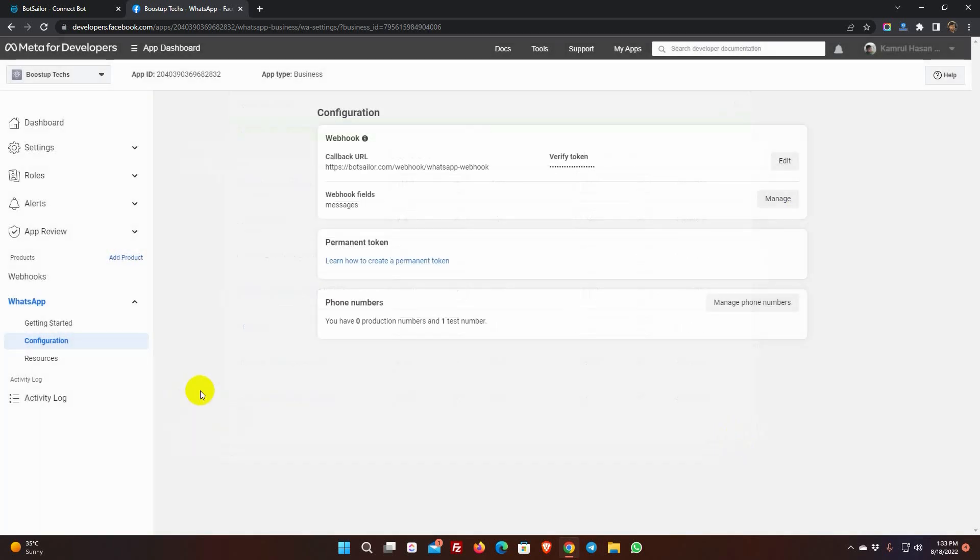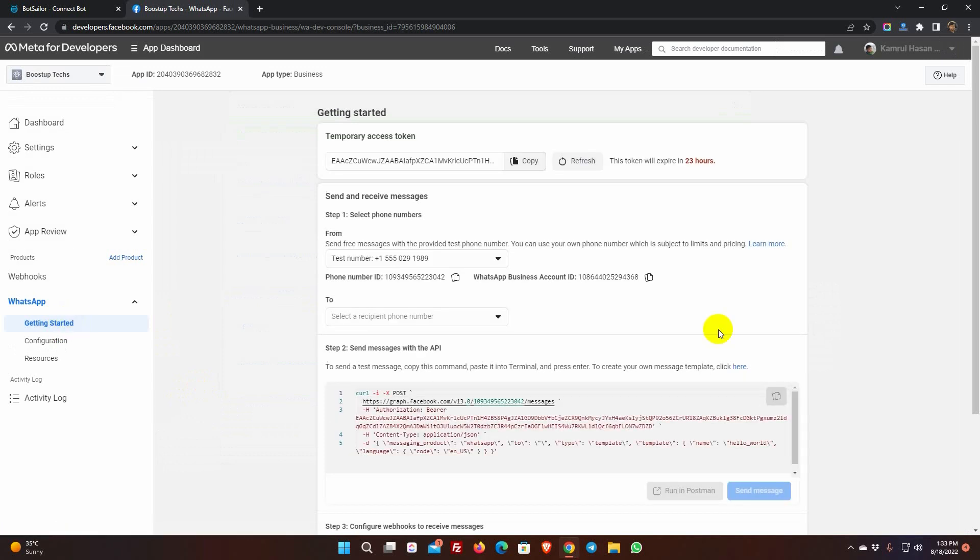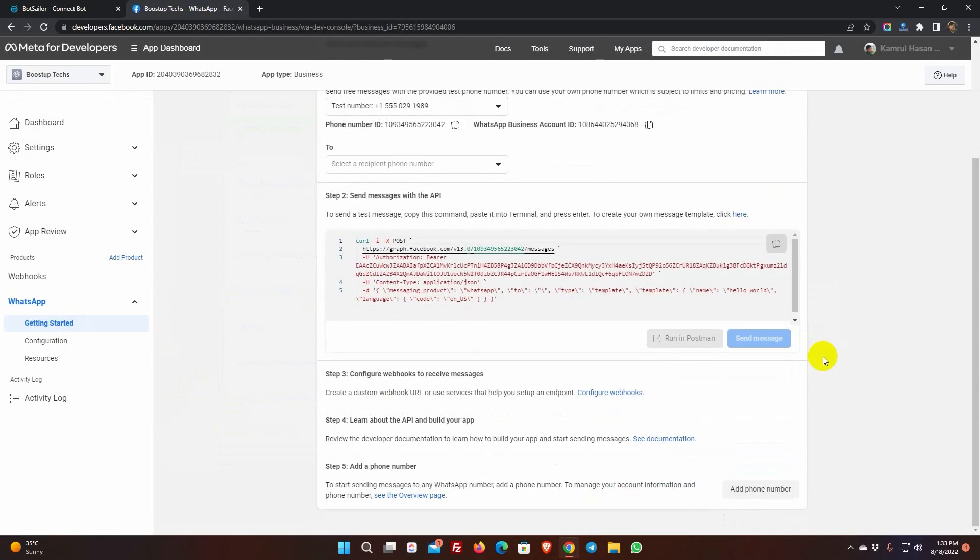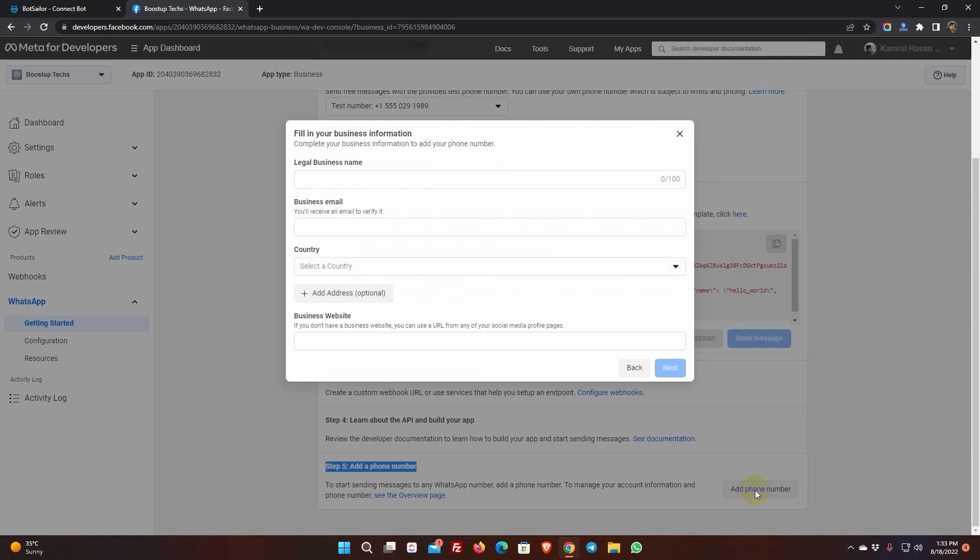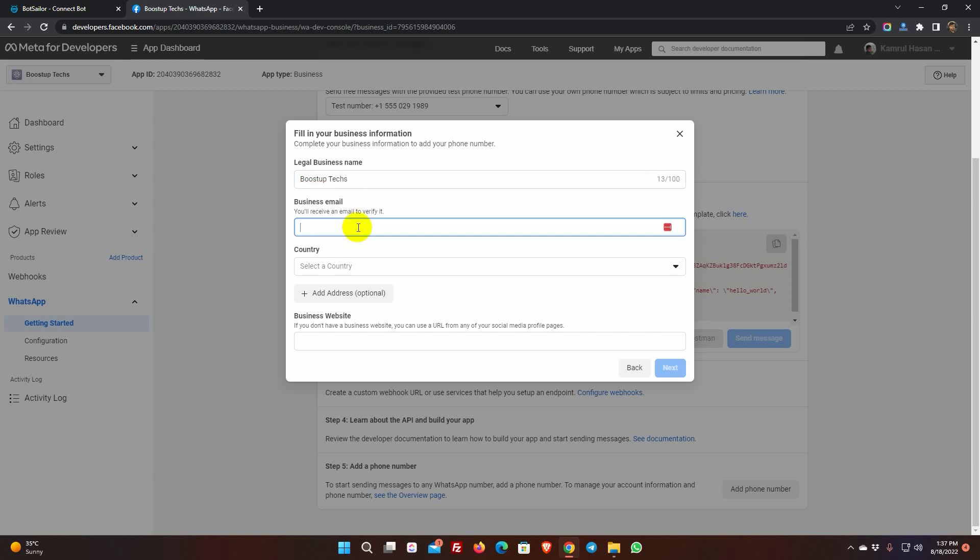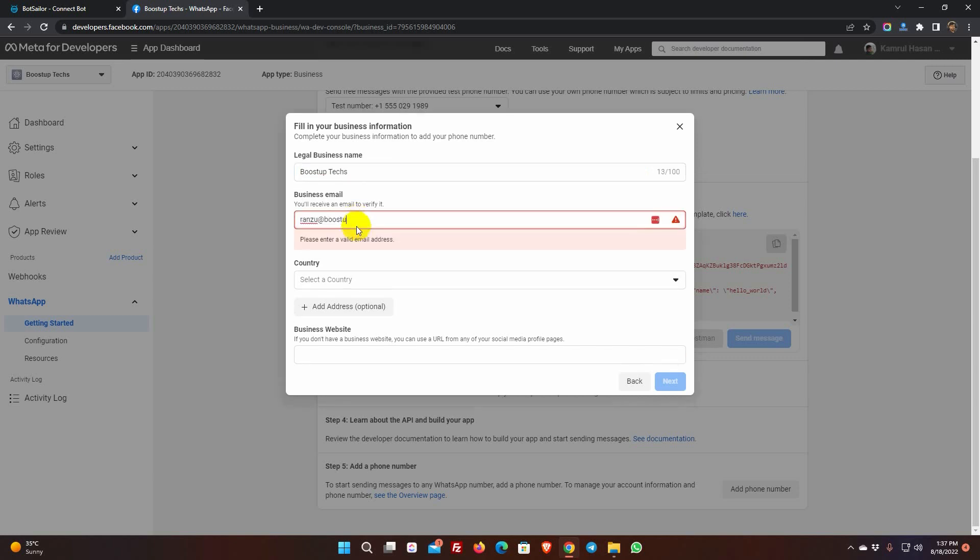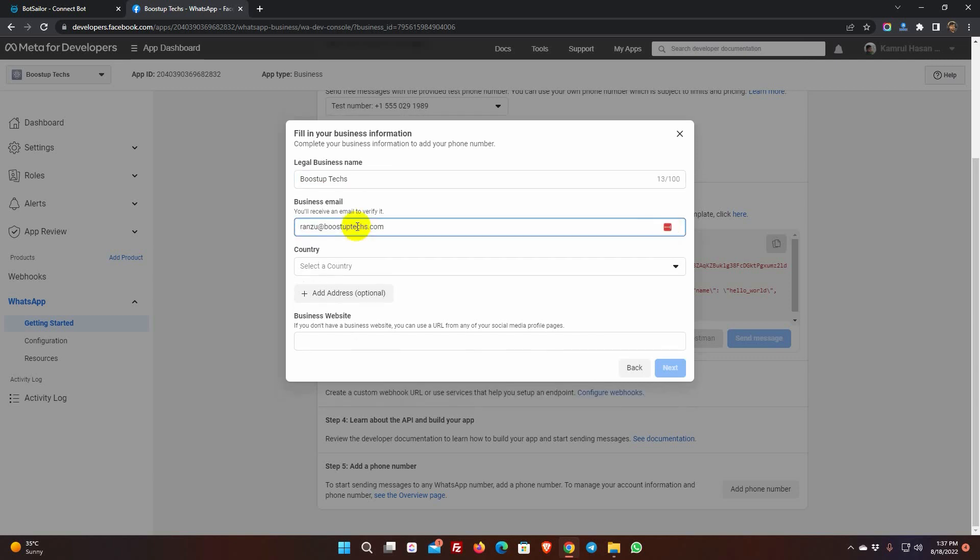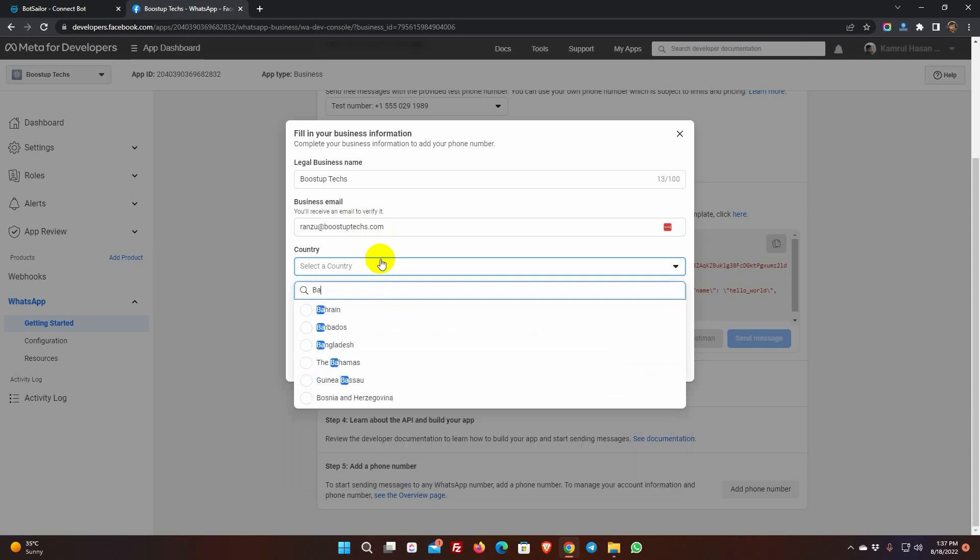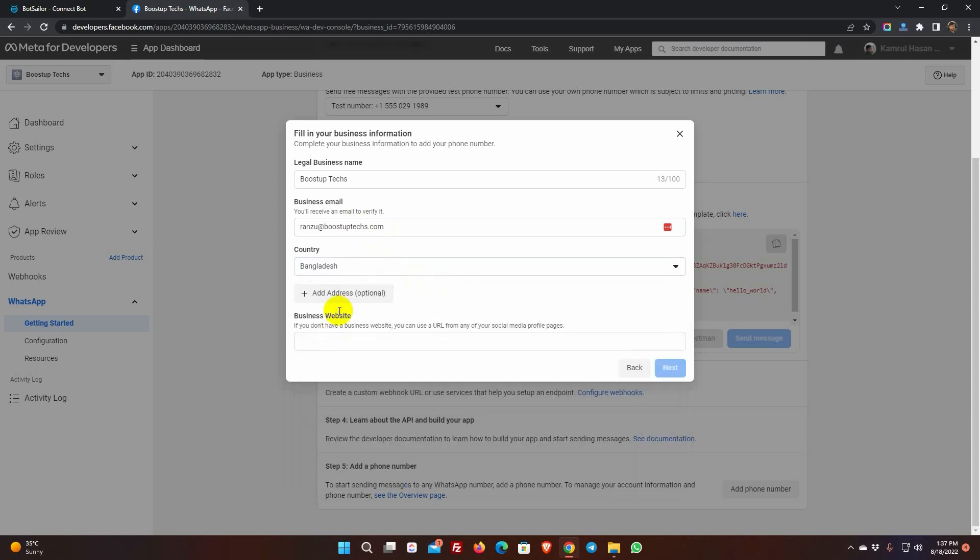Now, go back to getting started. In Step 4, we don't need to do anything. Go to Step 5 to add a phone number. Click on Add Phone Number. As we haven't selected any business account, before they allow us to add a phone number, they will ask us to fill in the business details. Enter a legal business name. Put a business email address. Select Country. Add Business Website URL. Then click Next.